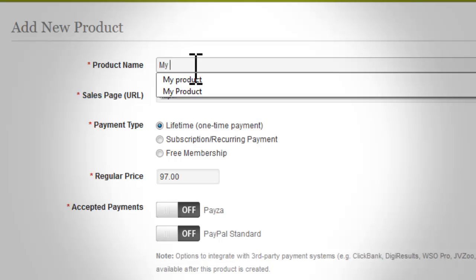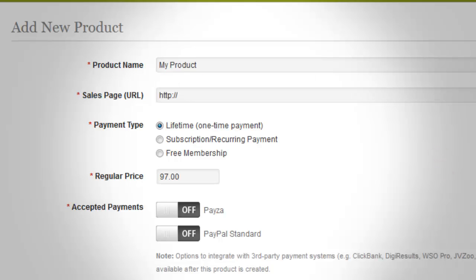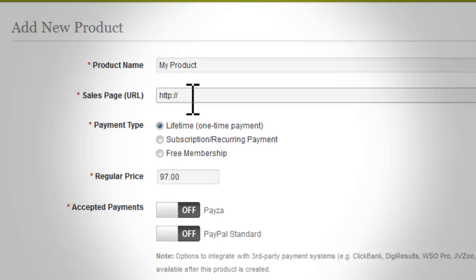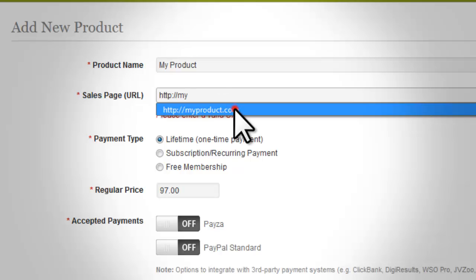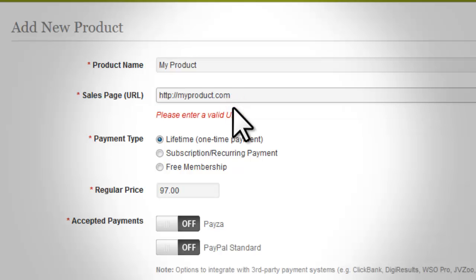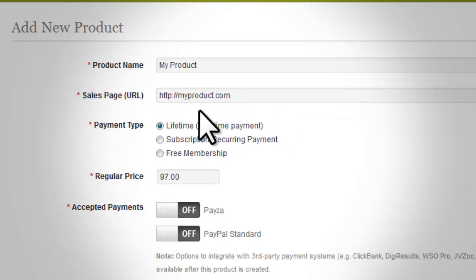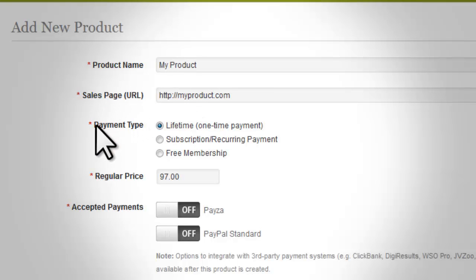Here you can enter the name of your new product in the box next to where it says 'Product Name'. Once you have entered your new product name, in the box below where it says 'Sales Page URL', you want to enter the URL of the sales page you will be using to promote your product.